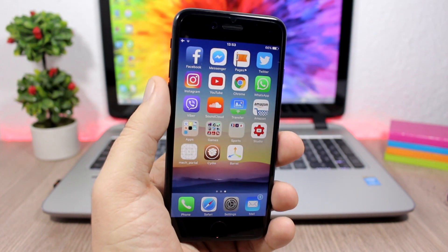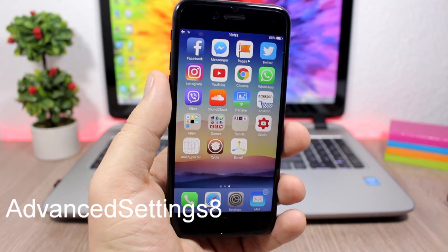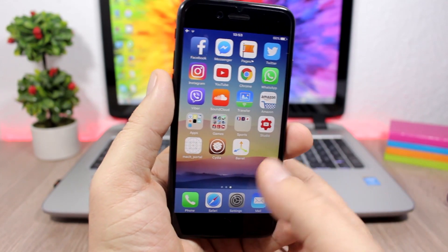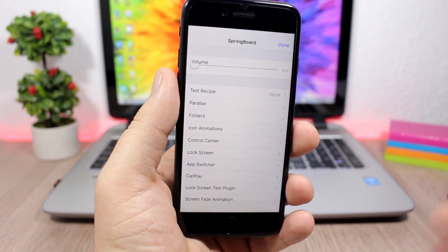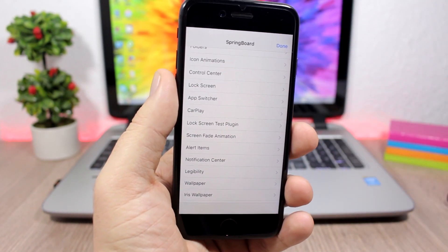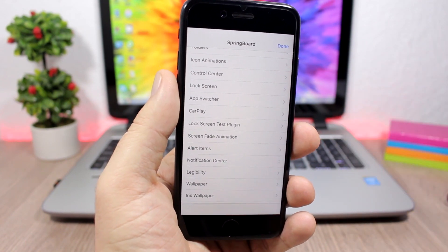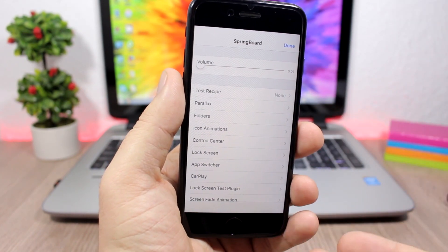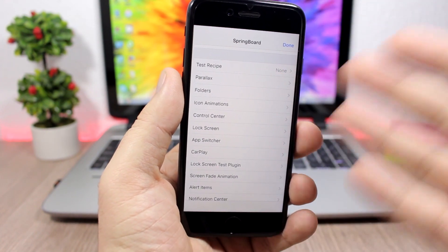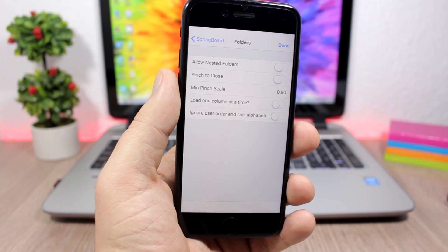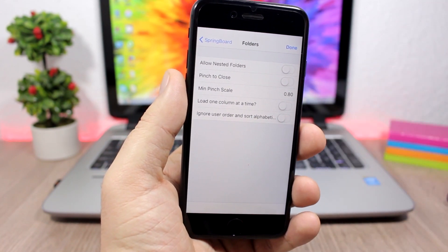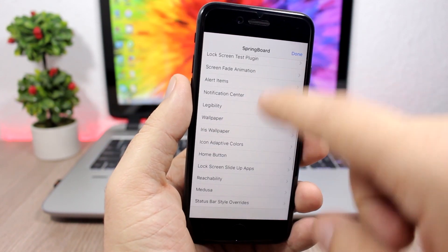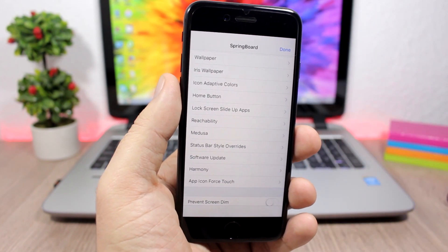The first of the top 10 Cydia tweaks compatible with iOS 10.1.1 is Advanced Settings 8. This tweak gives you access to internal settings of your iOS device. All you have to do is tap and hold the settings icon and you'll see a pop-up with different settings you can change. You have sections like parallax, icon animations, control center, and folders. In folders, you can enable pinch to close and nested folders — putting a folder inside a folder.